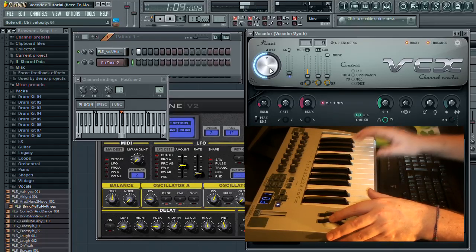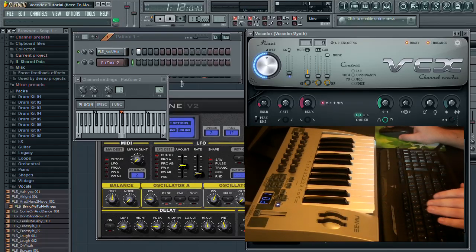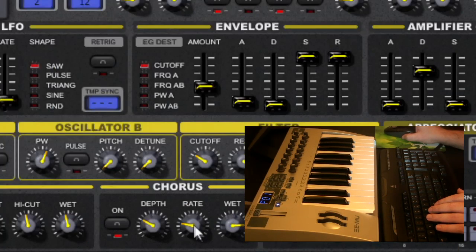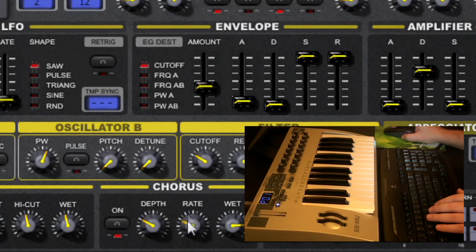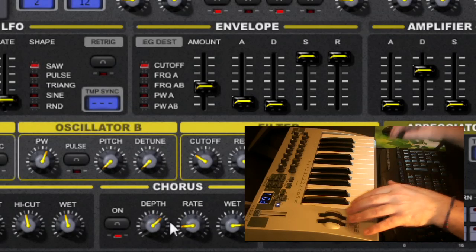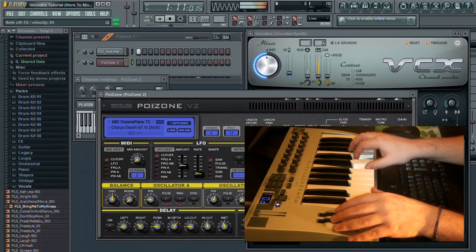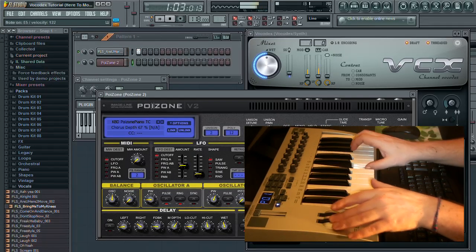Of course, you can now use the various sound parameters on the synth to alter the effect even further. Feel free to experiment with different synth sounds.